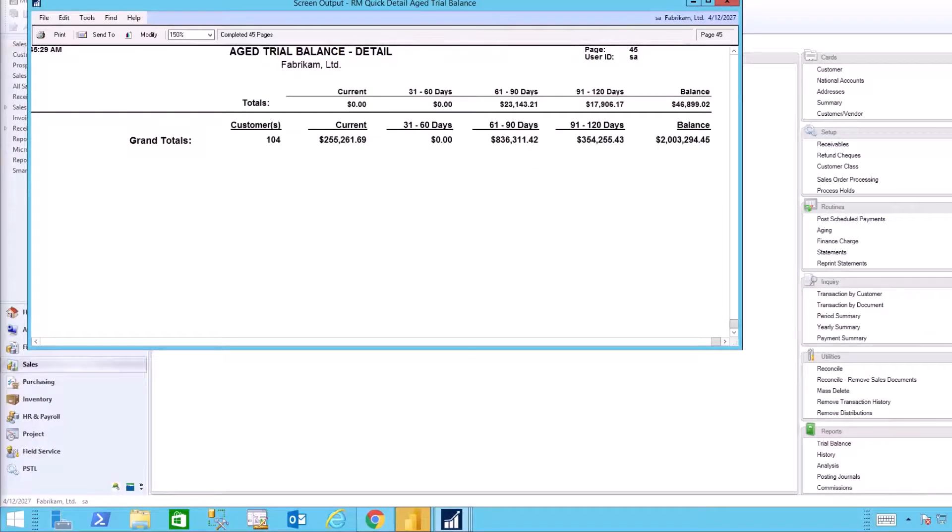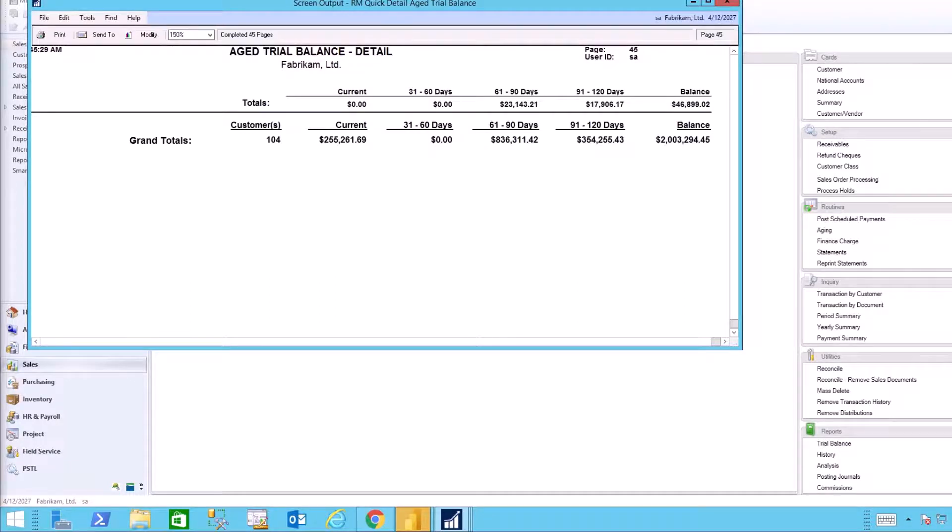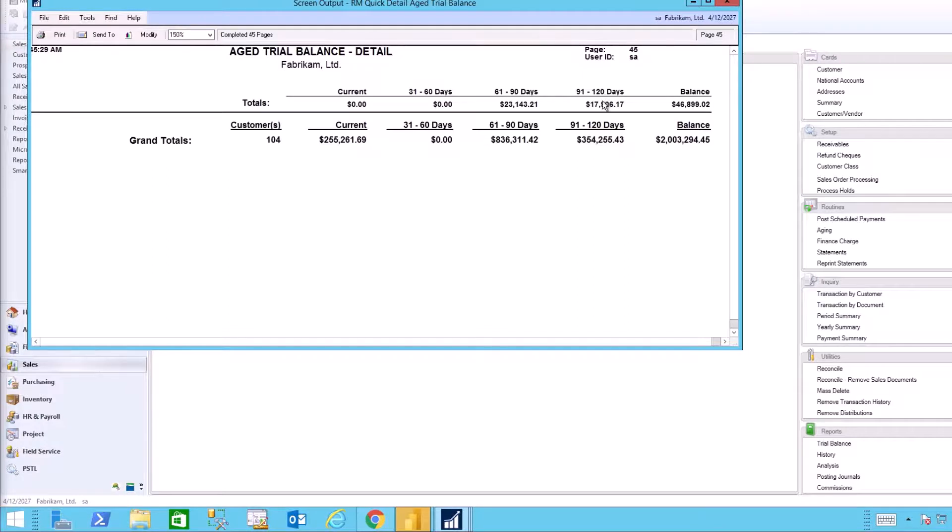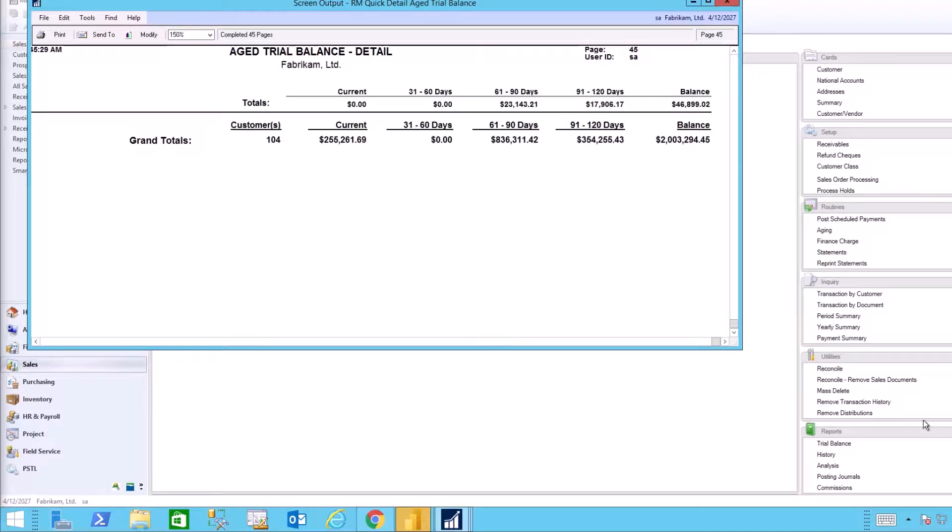Double checking our data inside our GP ERP, we see one advantage of CRM Power BI over the ERP itself. Inside GP, we only have four aging buckets, which as you can see, this particular data set has data past 120 days, whereas inside CRM we can see the actual data. We can confirm that the total balance, however, is correct, so we know that our data is pulling properly.